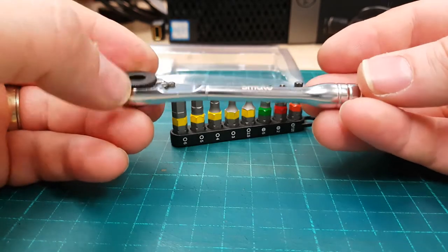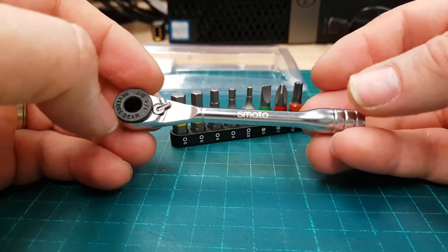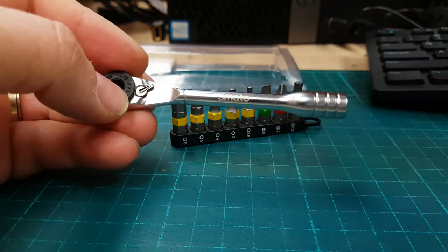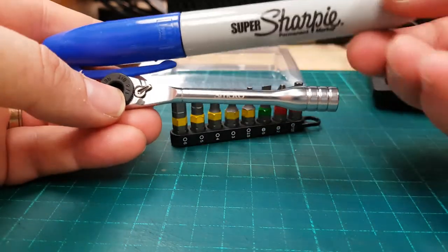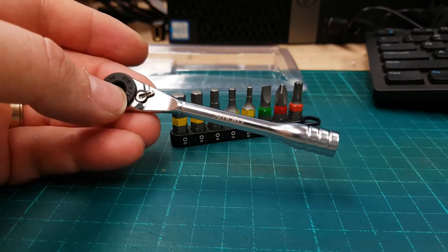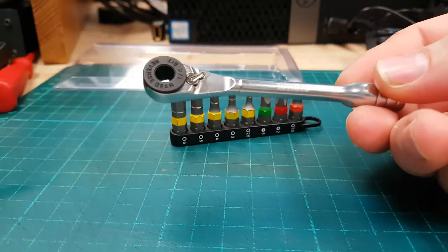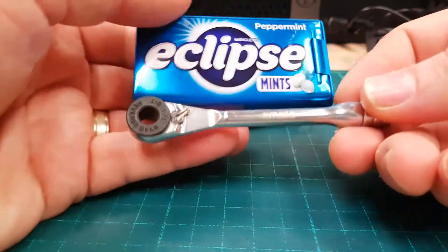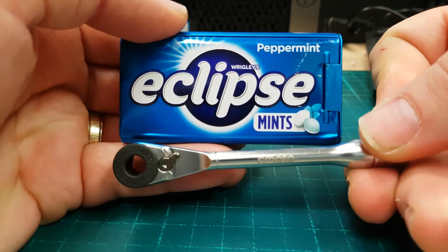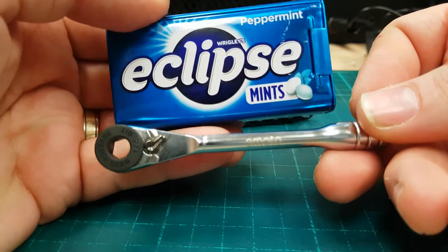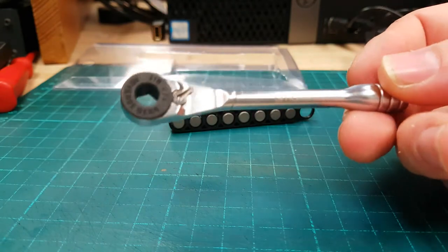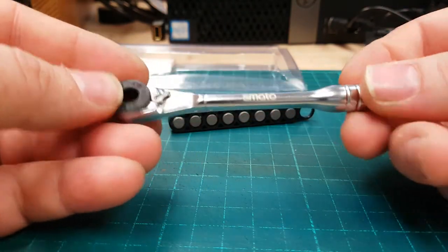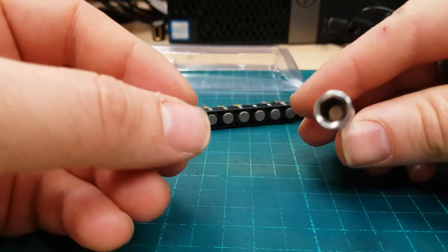Do I have something I can compare it to? Size of a big fat Sharpie. What else can I compare it to? Here's an Eclipse mints. I don't know if Eclipse mints are sold elsewhere or not, but nice size comparison I guess. A little ratchet.